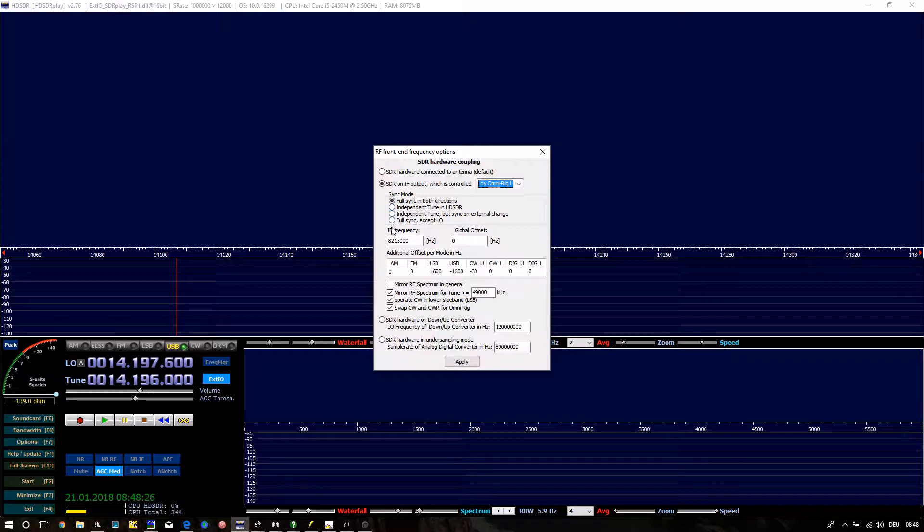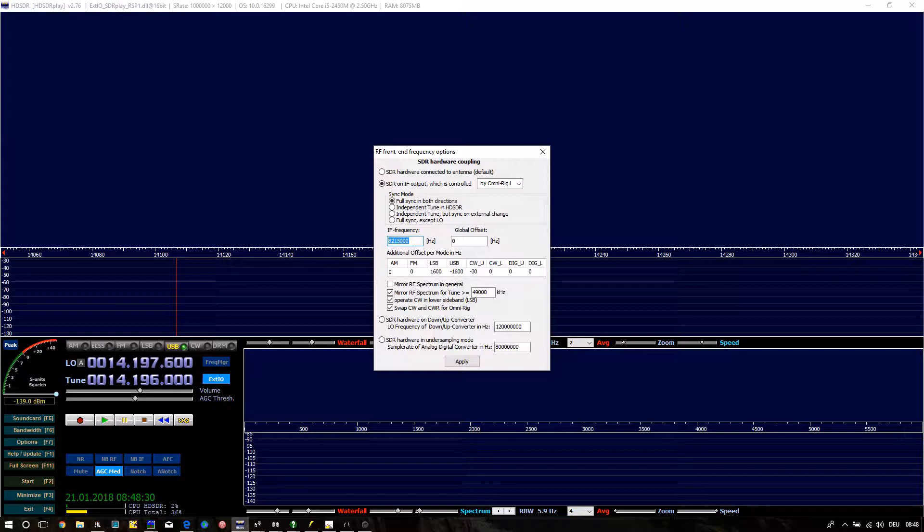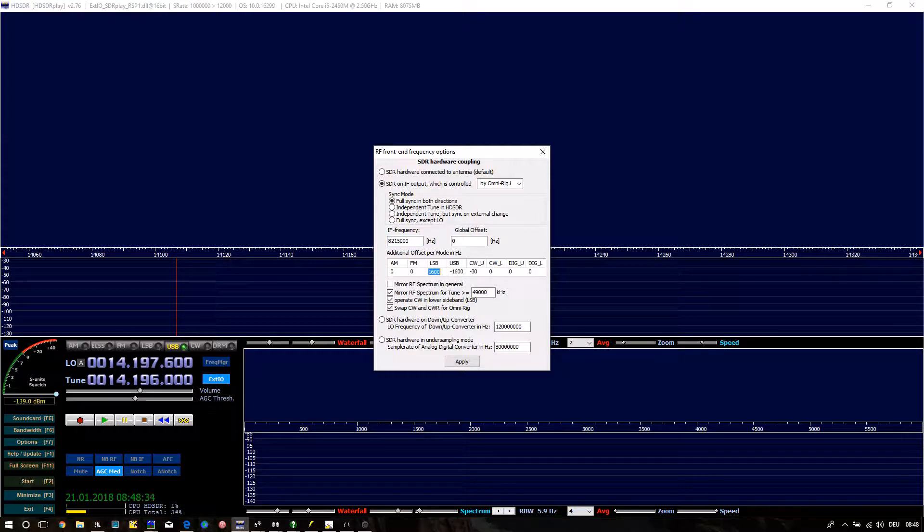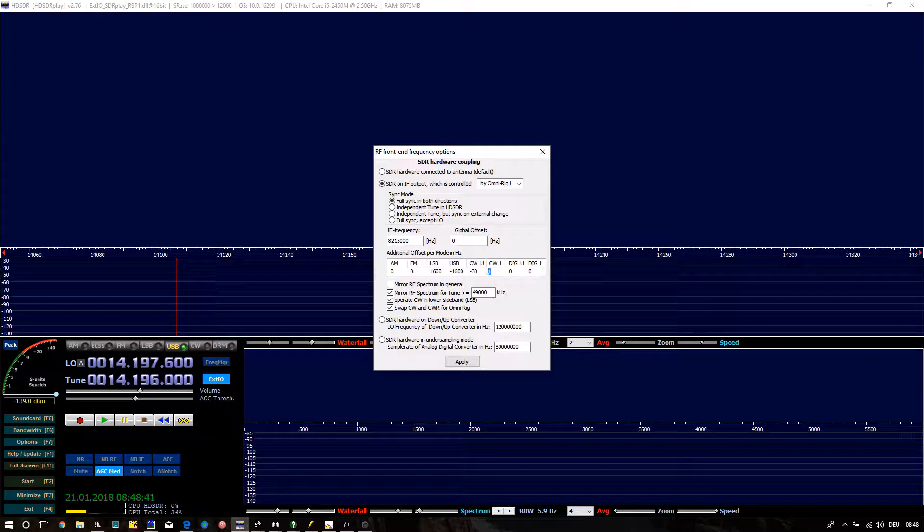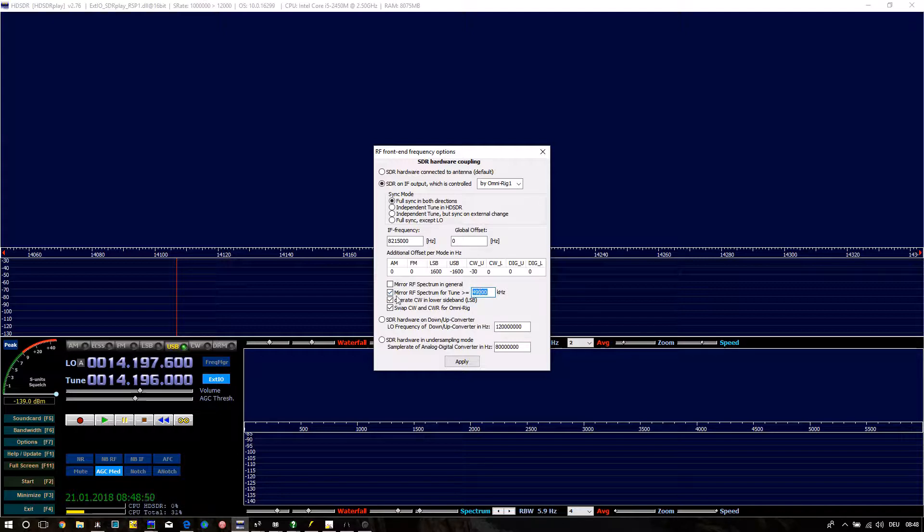For correct LSB reception 1600, USB -1600, CW_L 0. If you want to have correct 6 meter operation check mirror RF spectrum for a tune above 49,000 kHz. Check Operate CW in lower sideband and check SWAP CW and CW are from Niag. Press Apply and close the window.